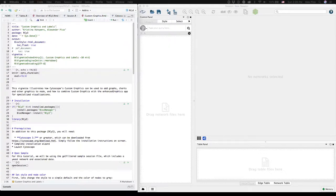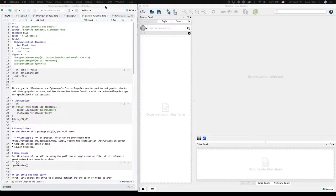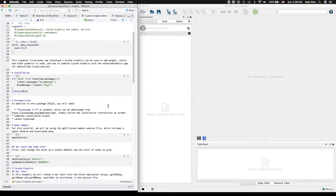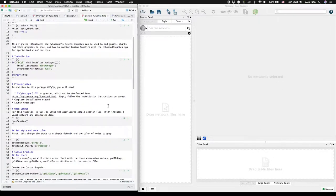This is Cytoscape 3.70 and the RSI3 vignette for custom graphics and labels. We'll start the vignette by making sure that RSI3 is installed. You need to also have Cytoscape 3.7 installed and running.